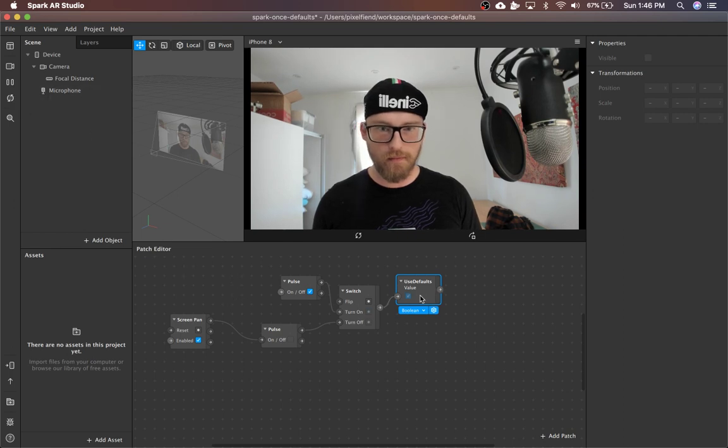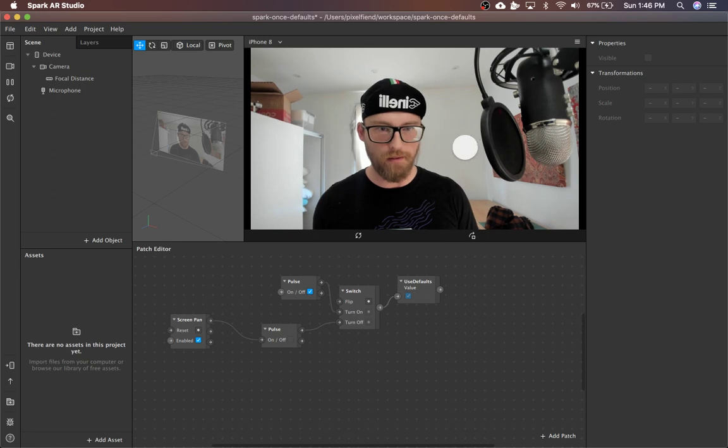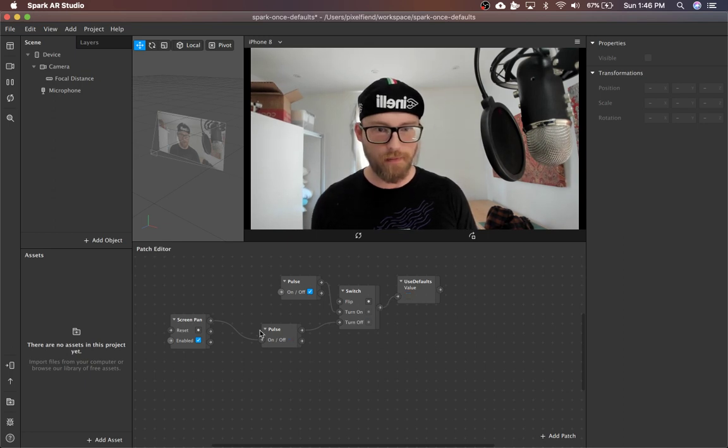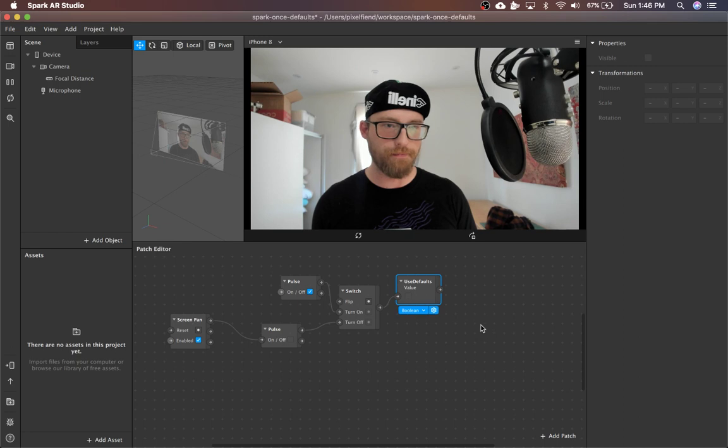So we refresh, that is true. And then you can see, as soon as we do a screen pan, it sends the pulse and sets this value to false.